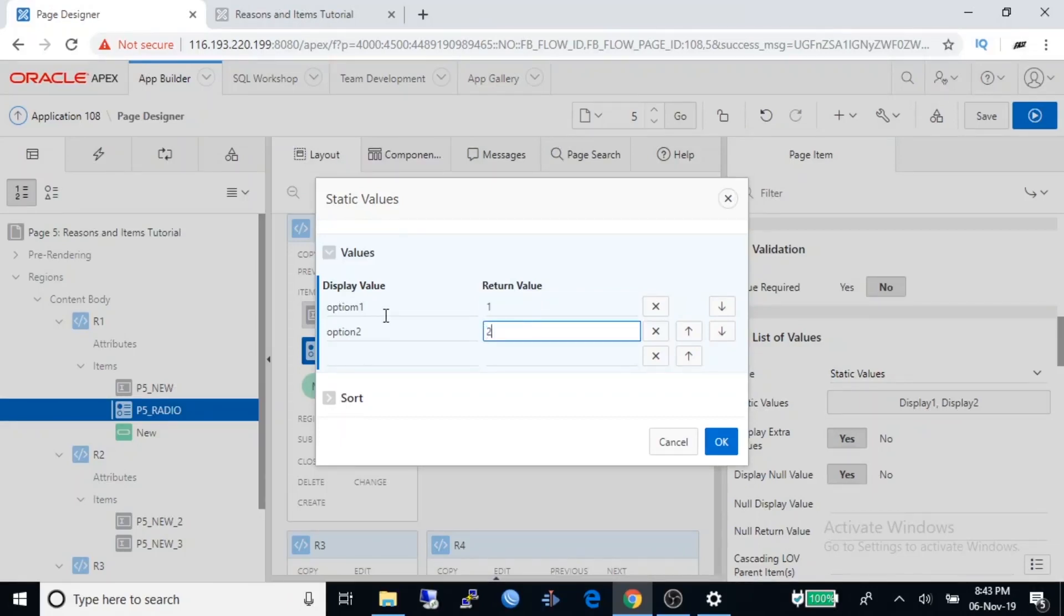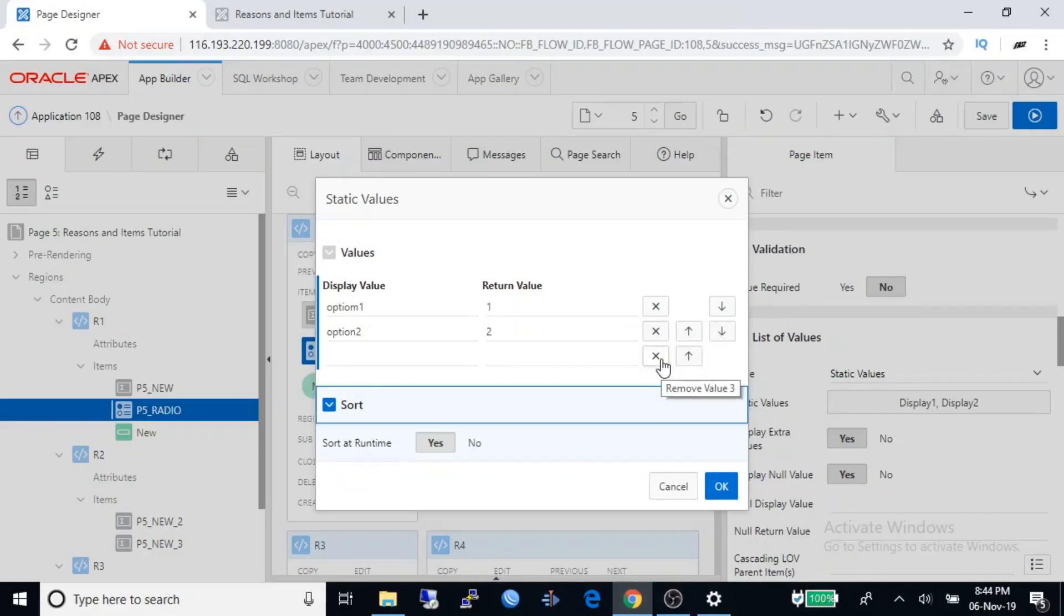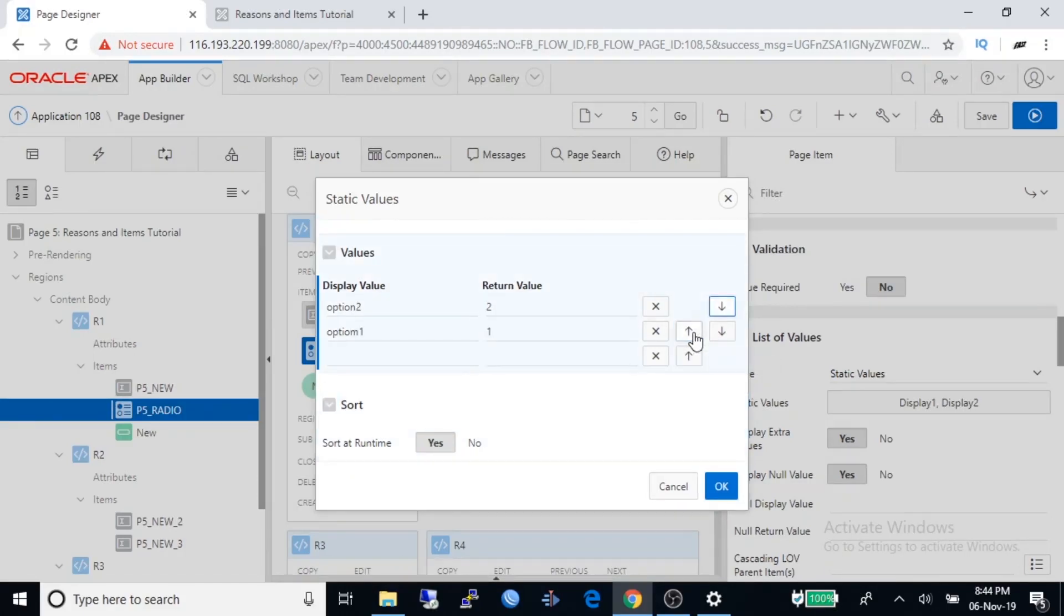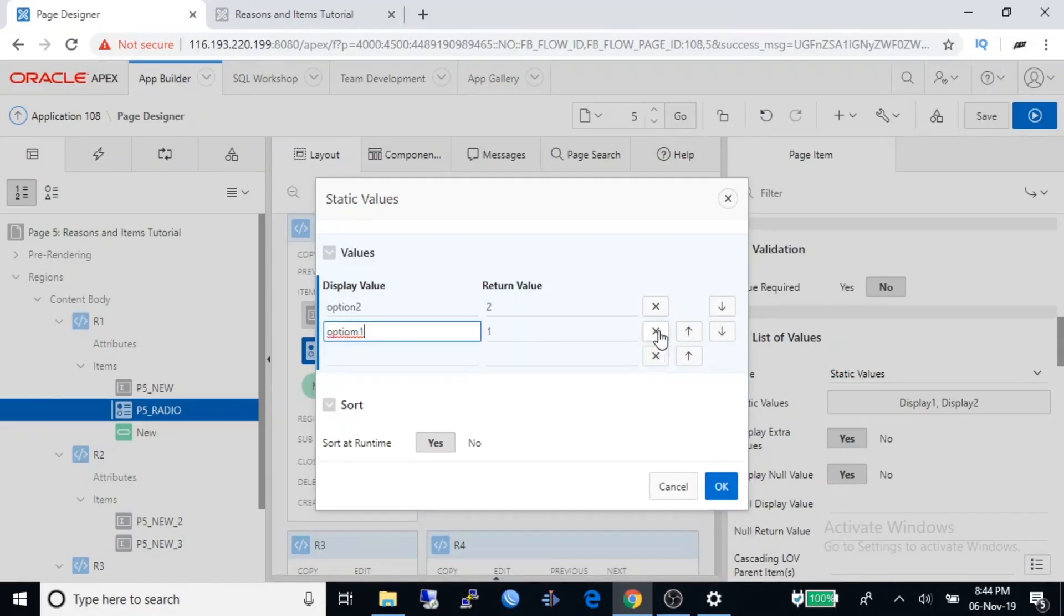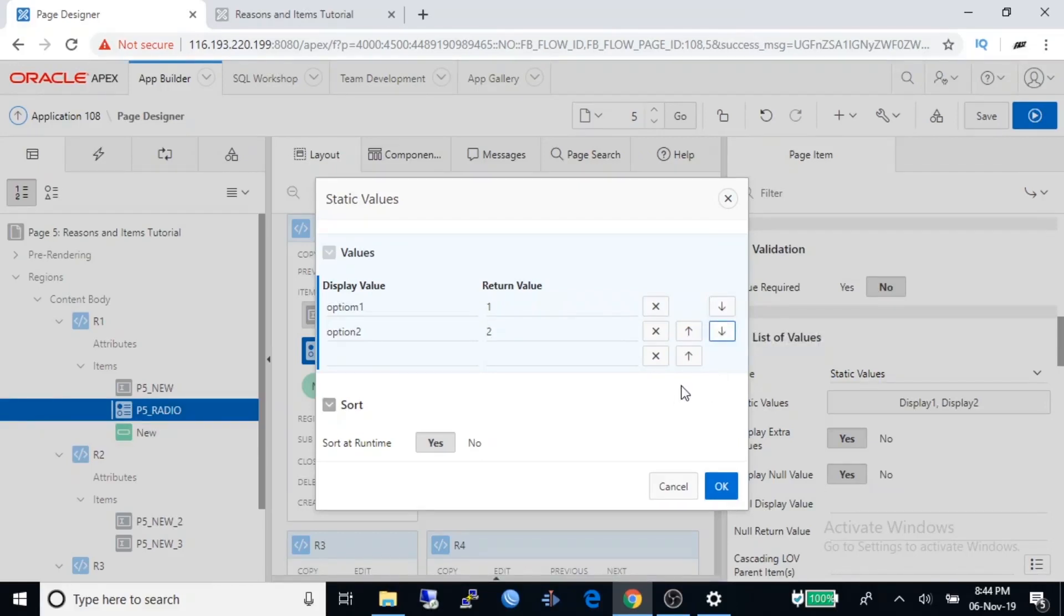Return value of option one is one, and return value of option two is two. You can sort here. I'm not sorting. You can remove the item, you can arrange it with this arrow button, create another display value, you can delete display value, rearrange it. OK.